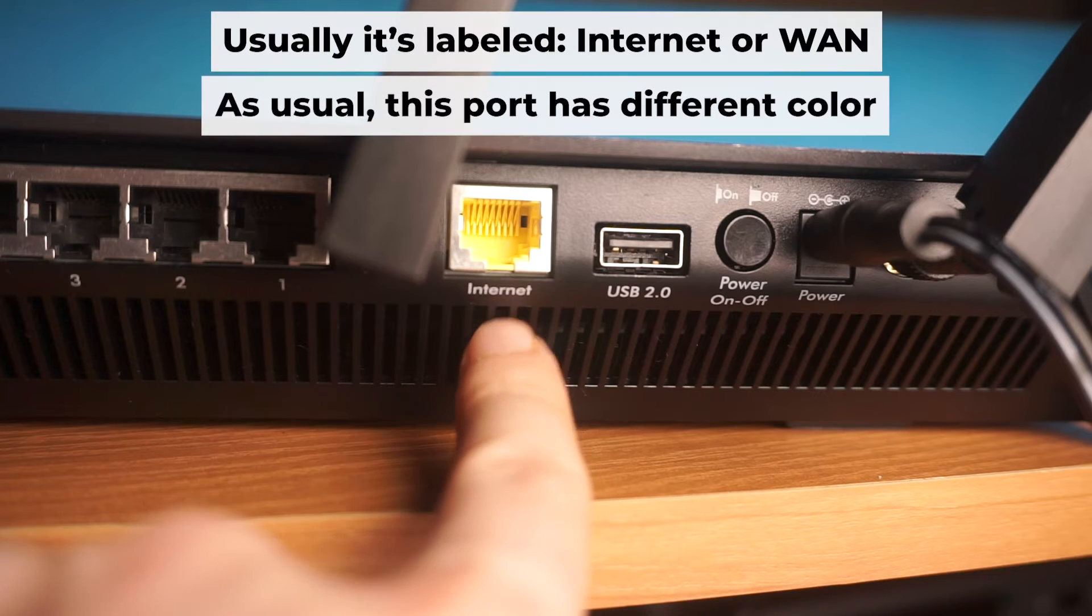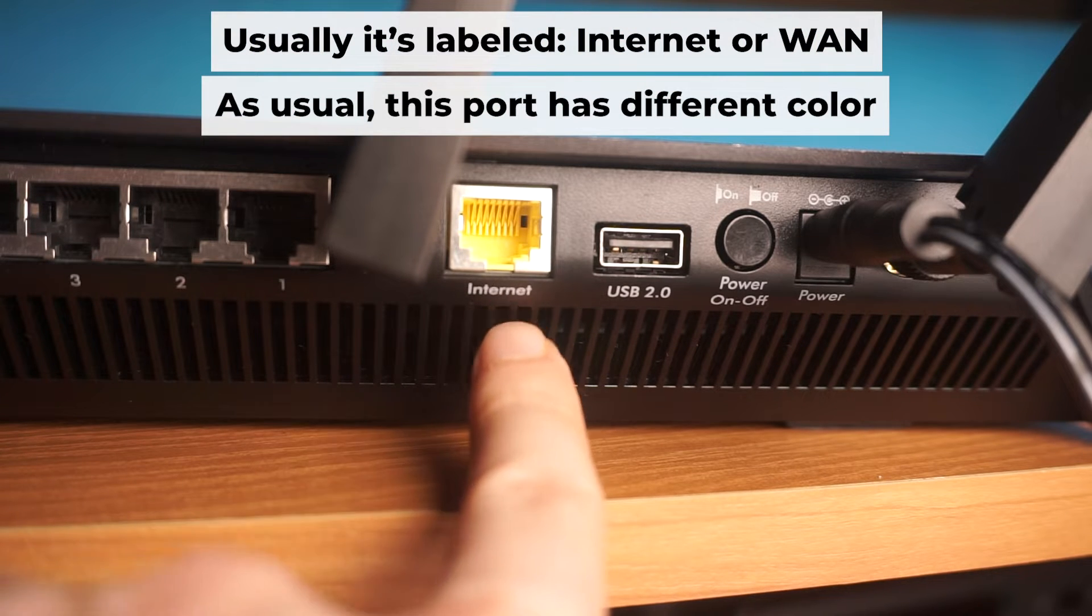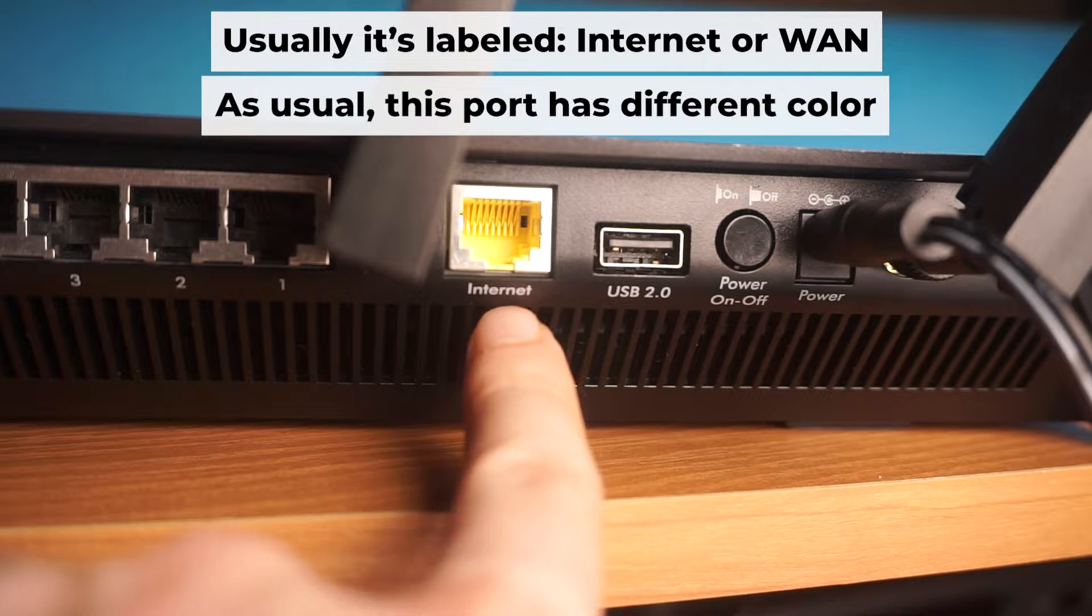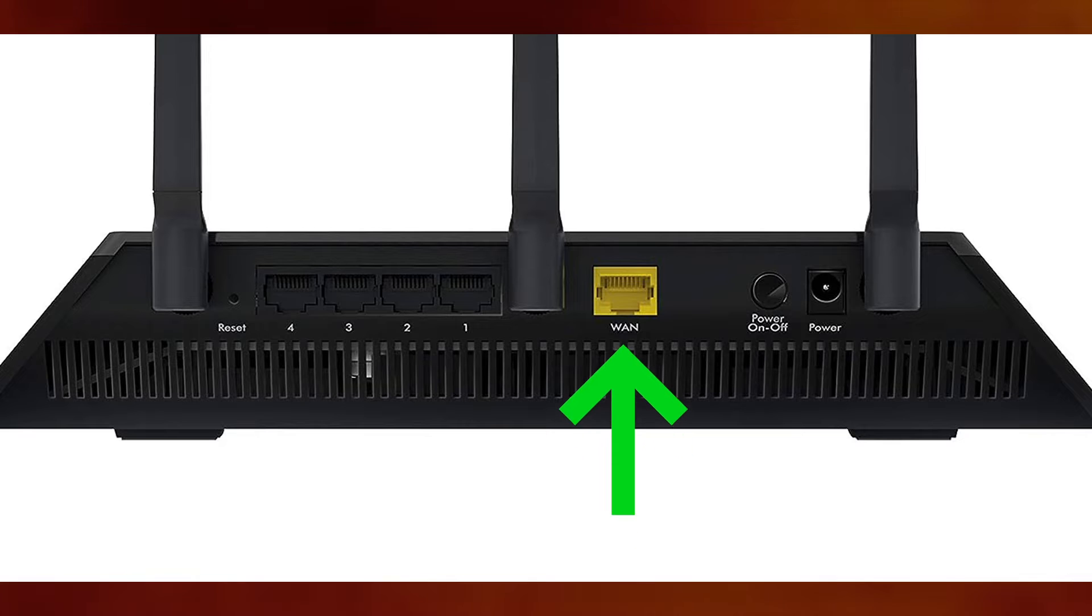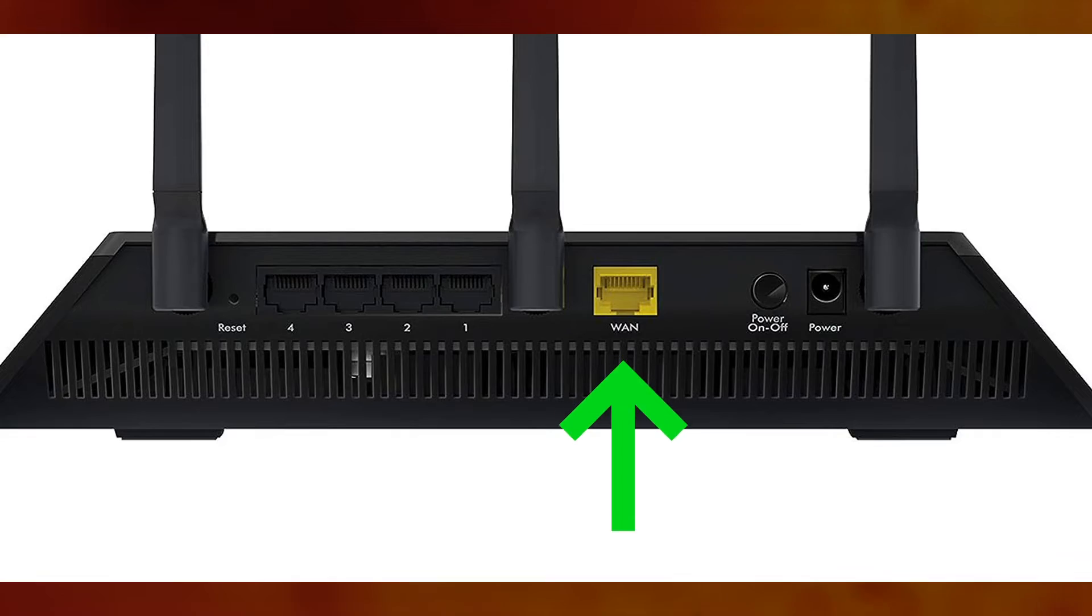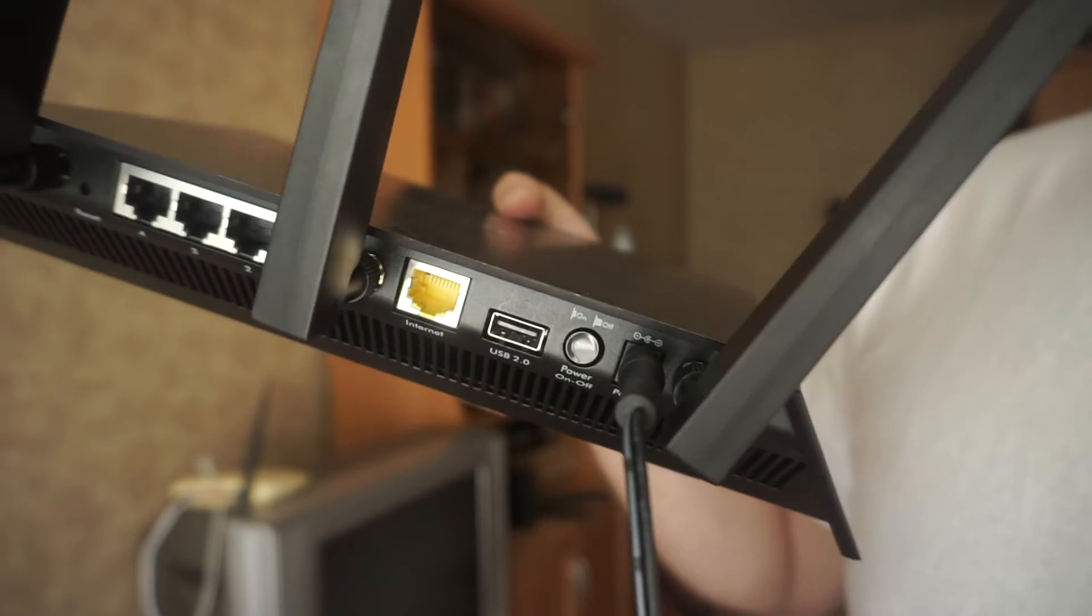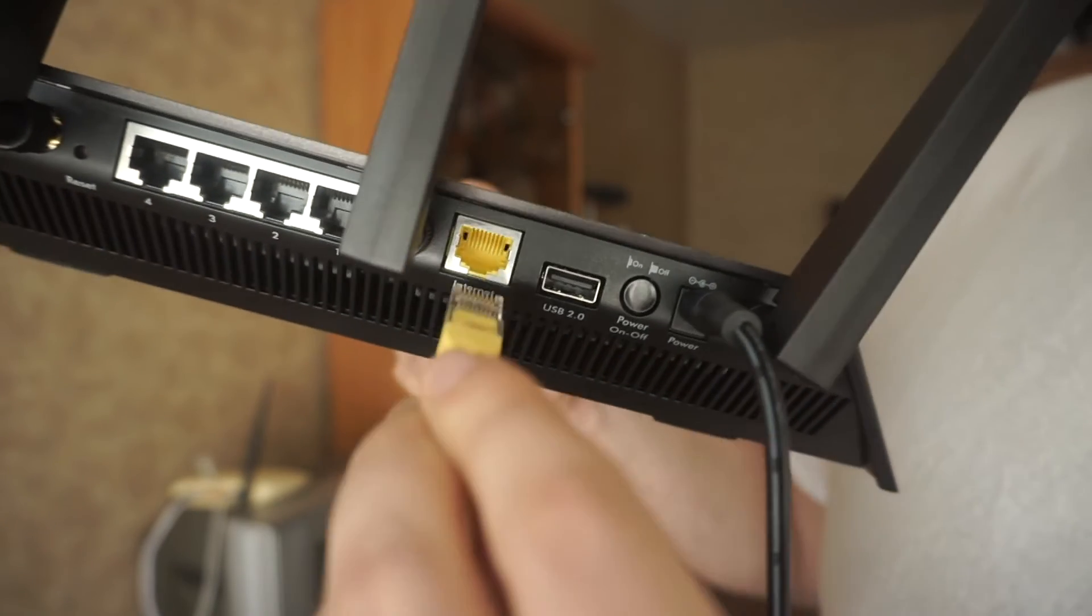Now, connect a cable from your broadband provider or from your modem to a special internet port. This port is often called internet and is usually a different color. Each cable should be inserted until it clicks into place.